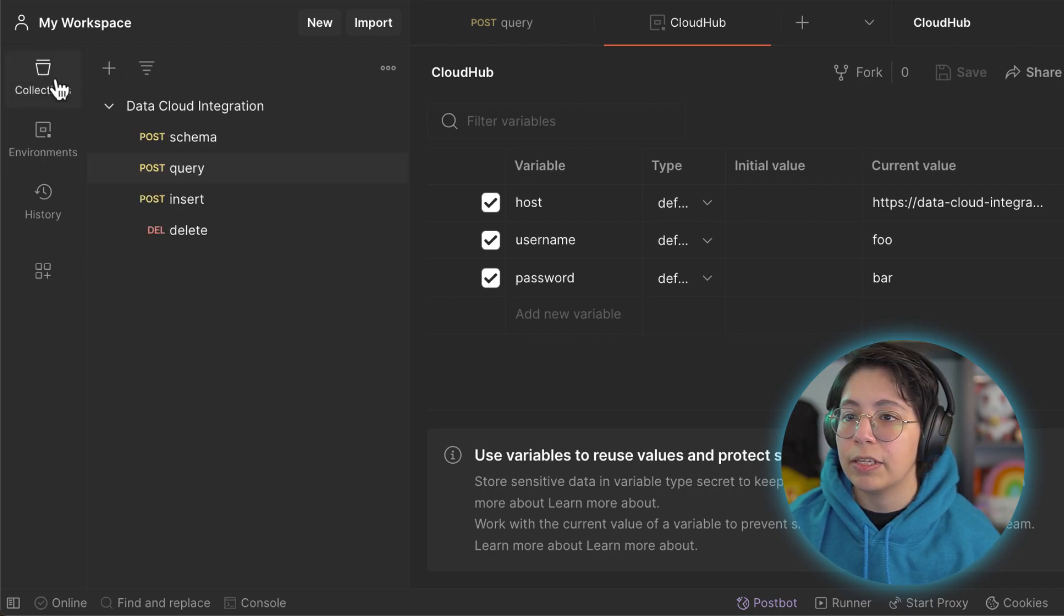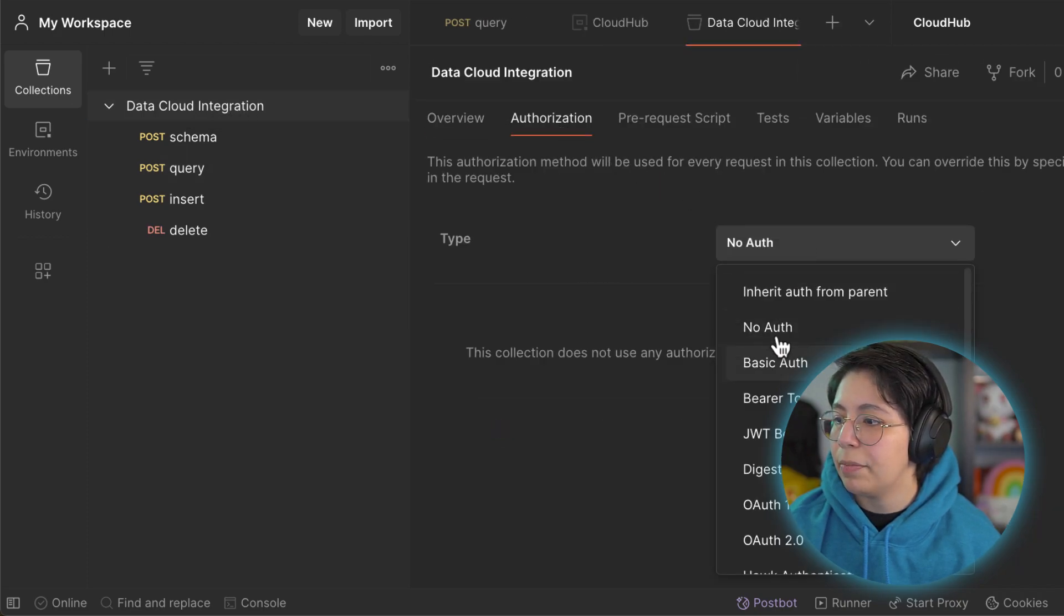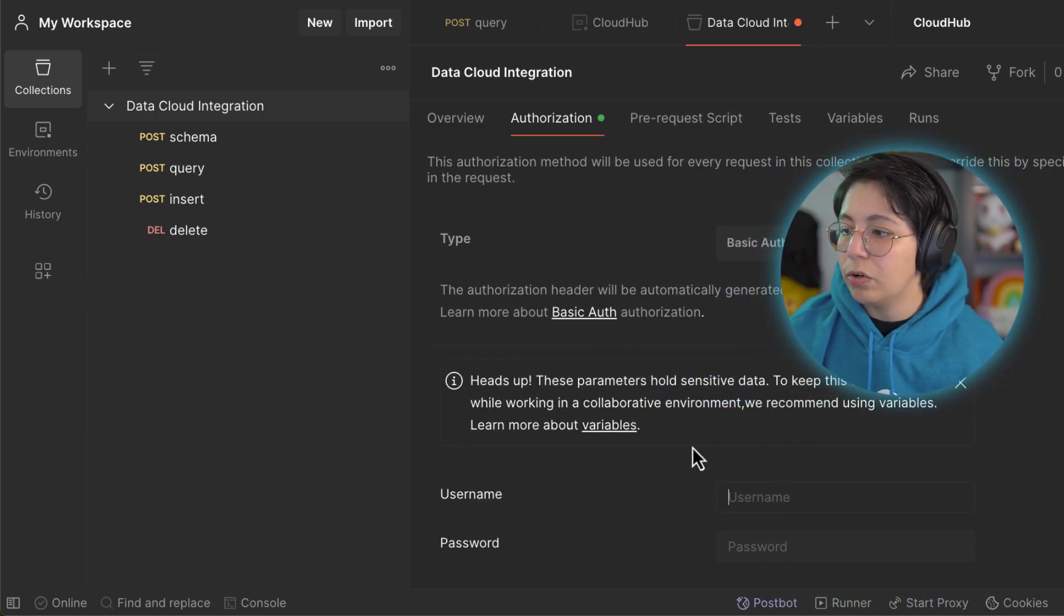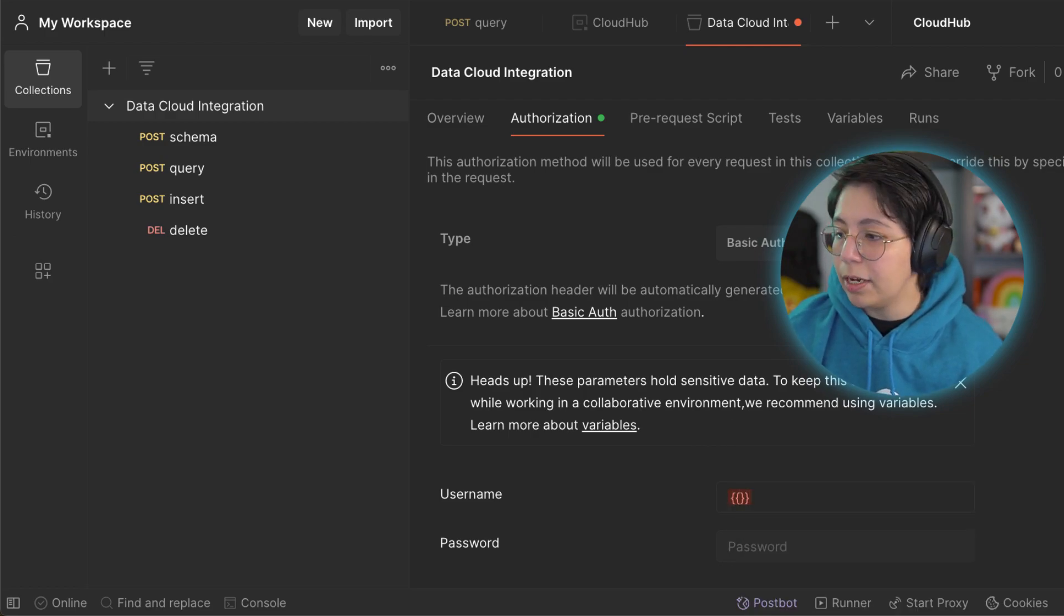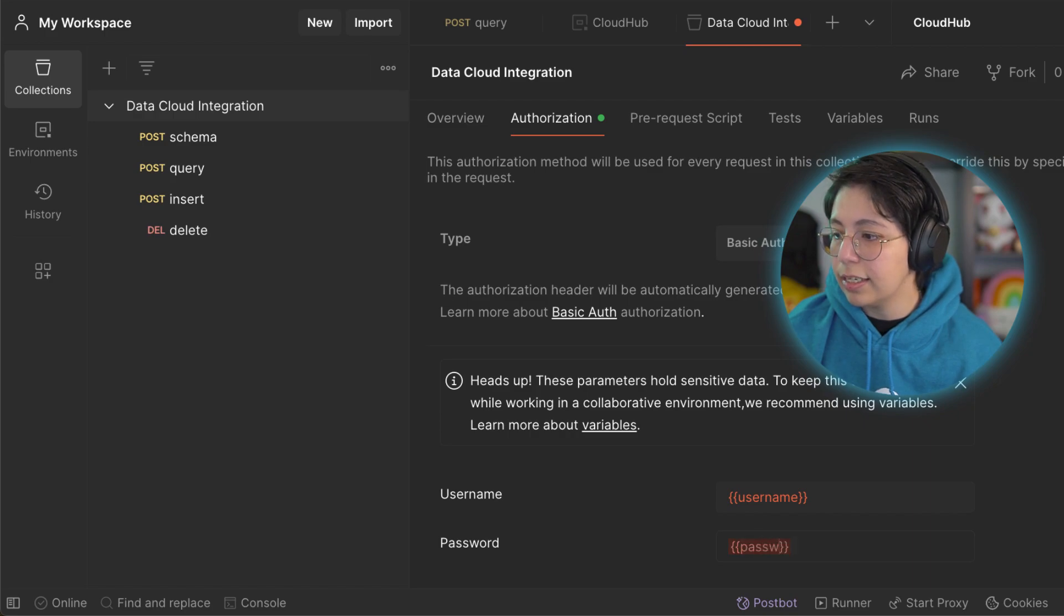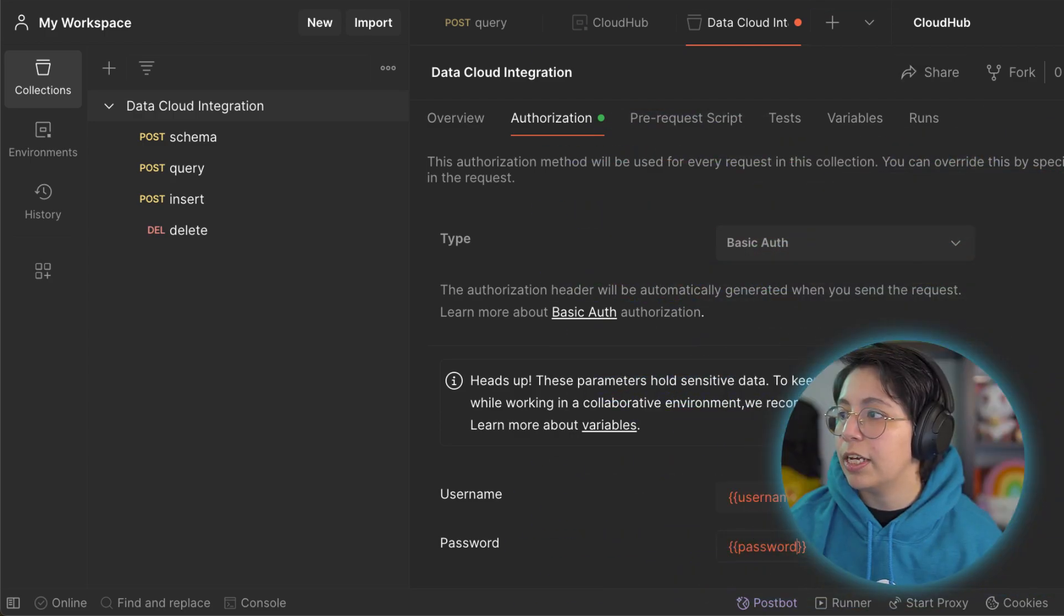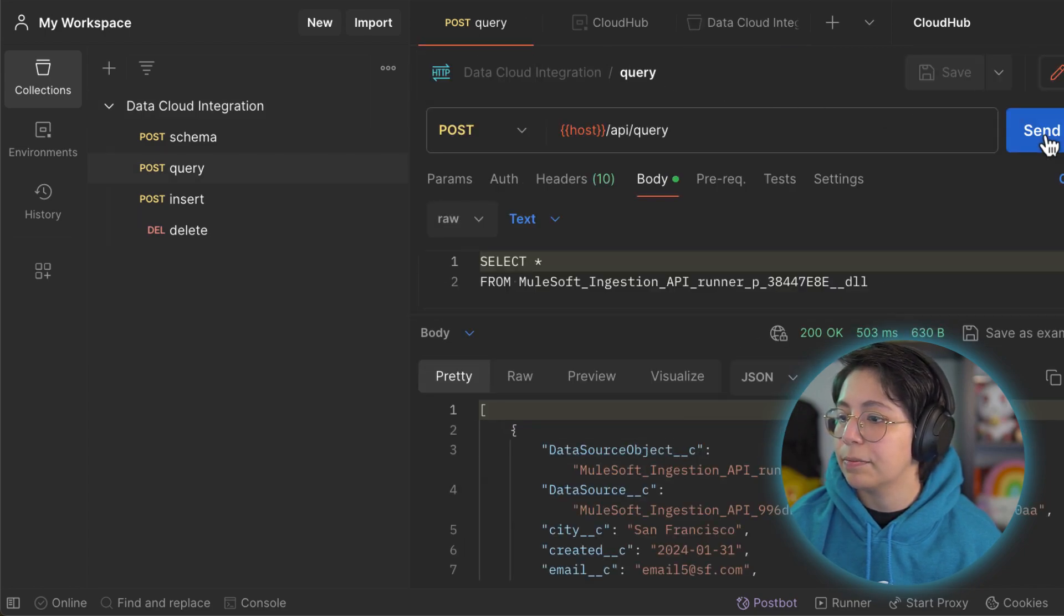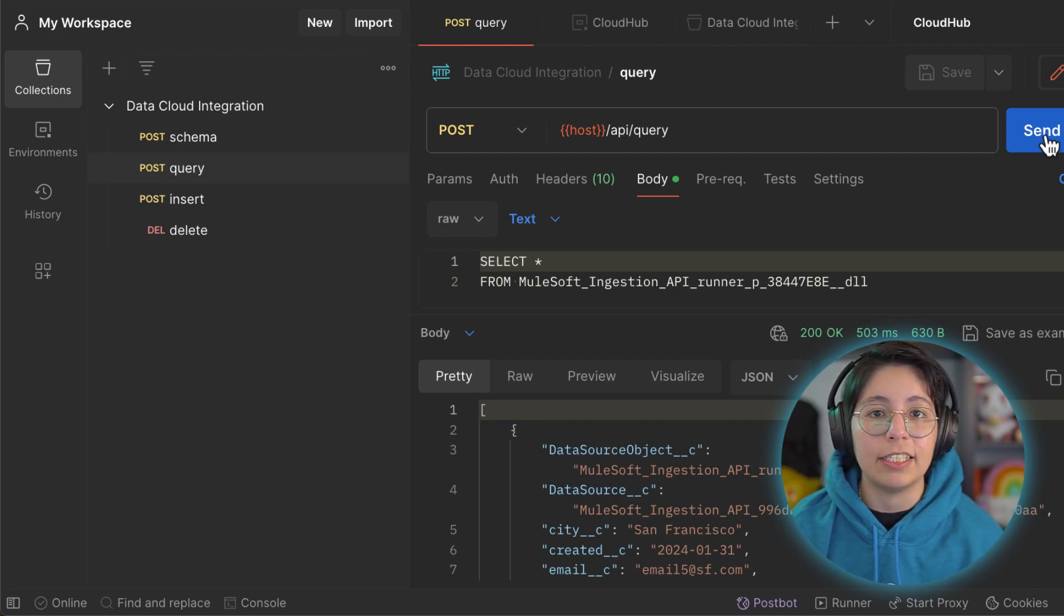Now let's go back to the collections tab and open our collection by clicking it here. In authorization let's select the type as basic auth and then in the username we can create the variables. If we use the double curly brackets we will be able to select the username and the same thing for the password, let's add the double curly brackets and select password. So now if you hover over it you will be able to see that it says foo and this one says bar. Make sure to save this and now you can go back to your query and send it and now we receive a 200 okay because now we are sending our basic authentication with Postman.